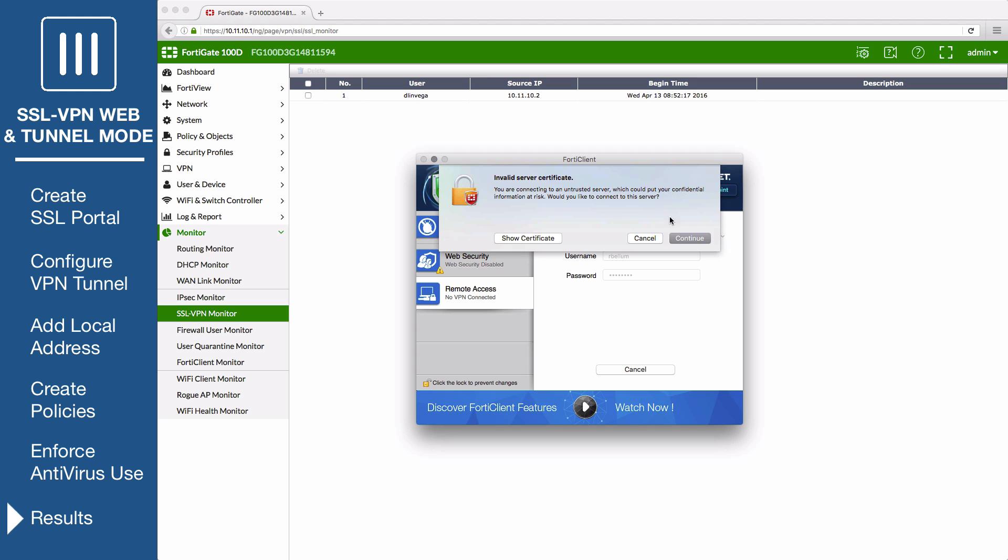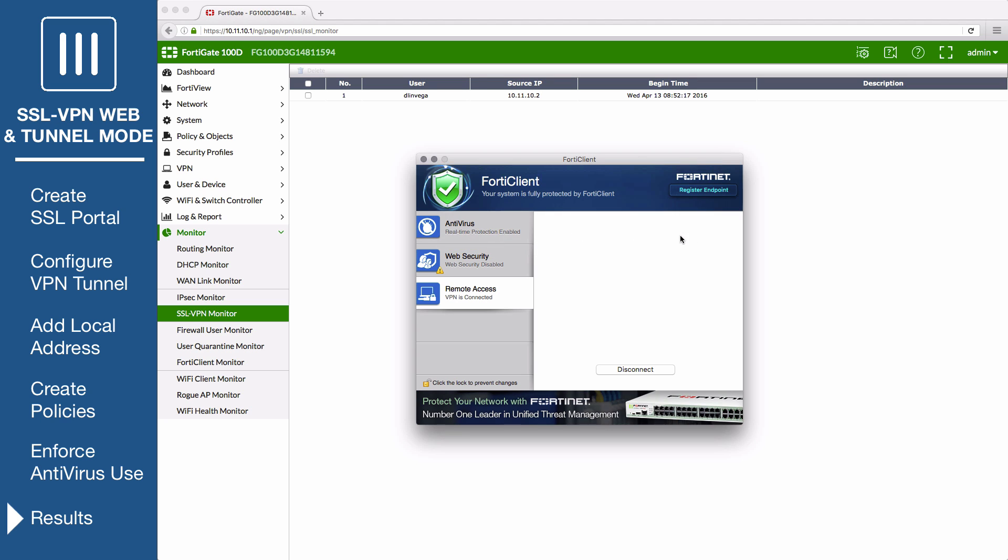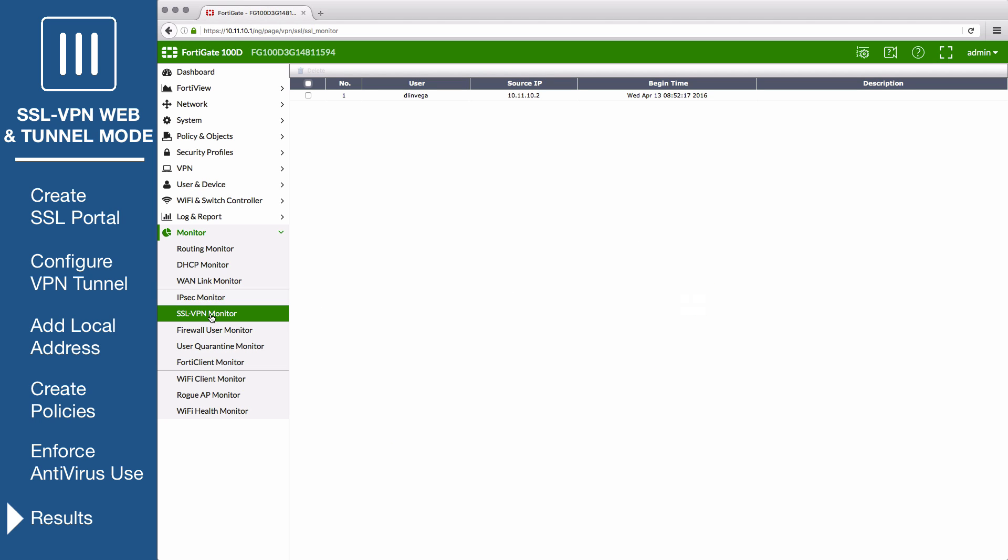You will connect to the VPN tunnel and now all of your traffic will be protected by the FortiGate. Back in the FortiGate interface at Monitor SSL VPN Monitor, you can see the tunnel mode user connected to the VPN.